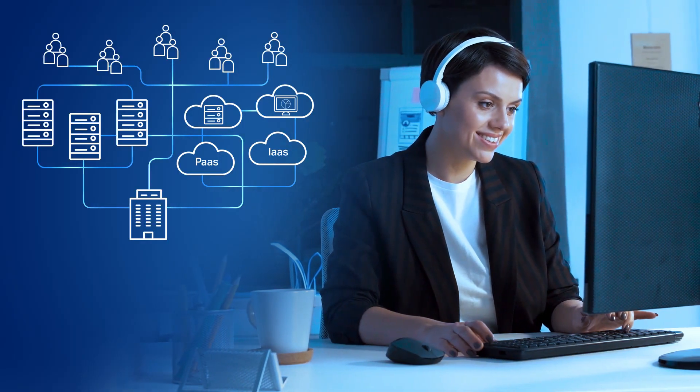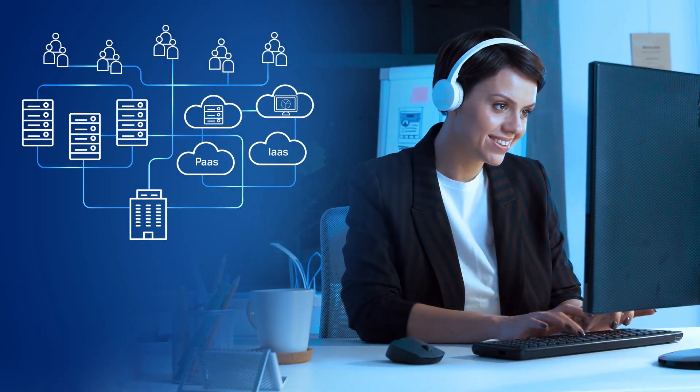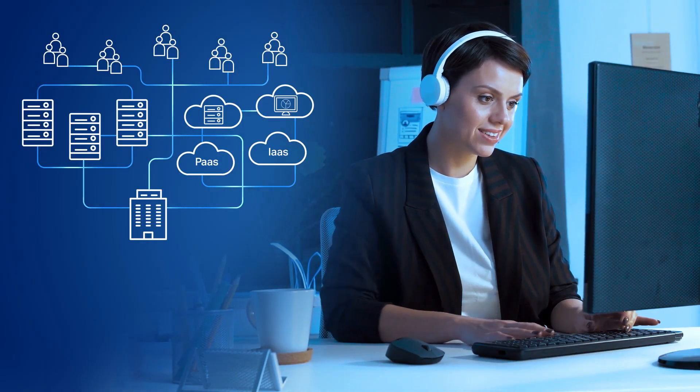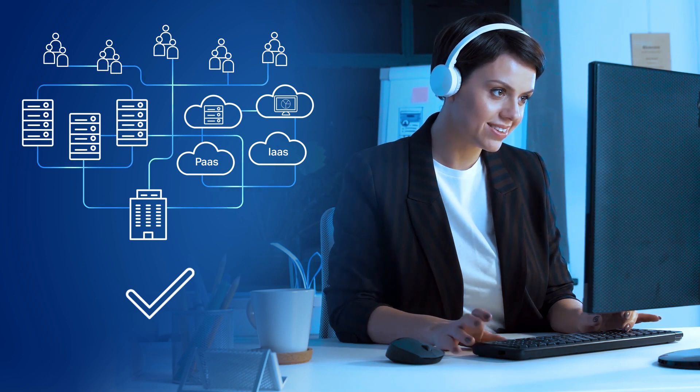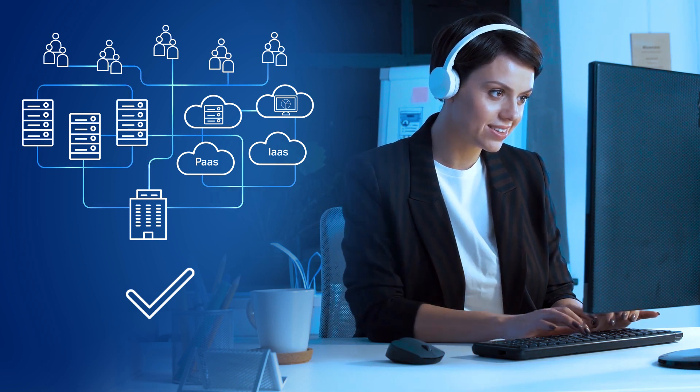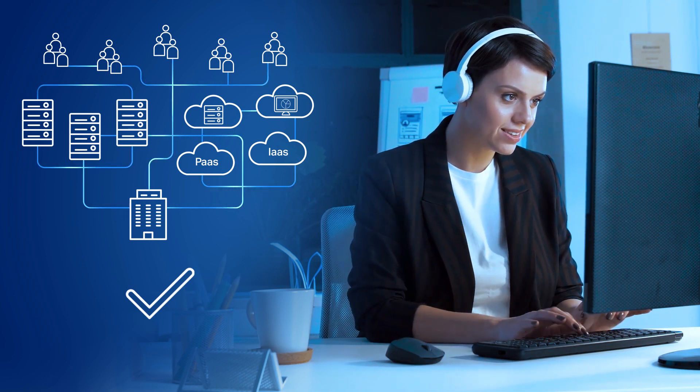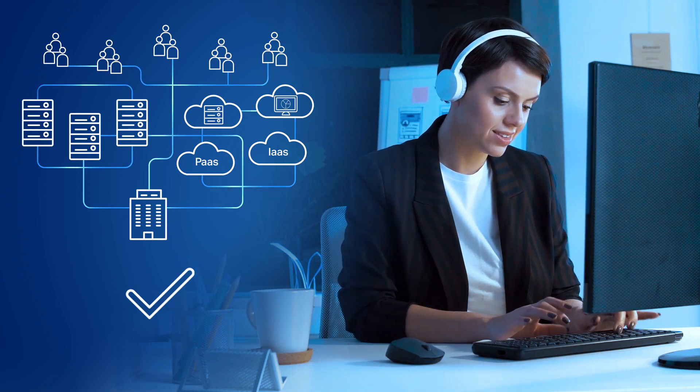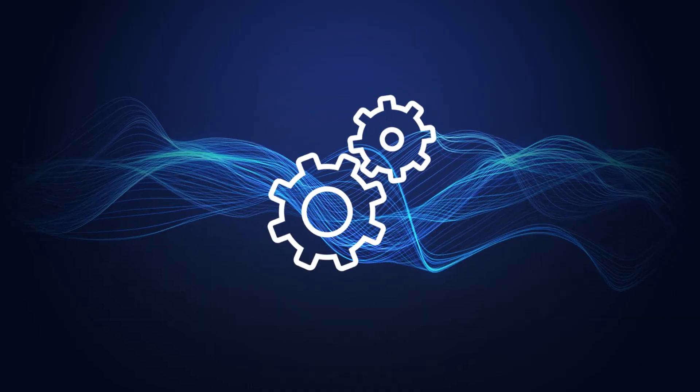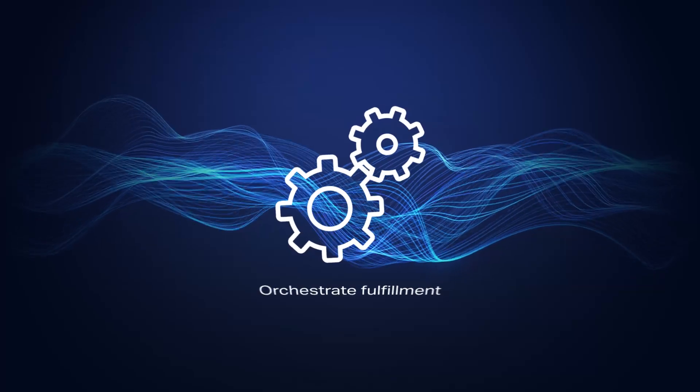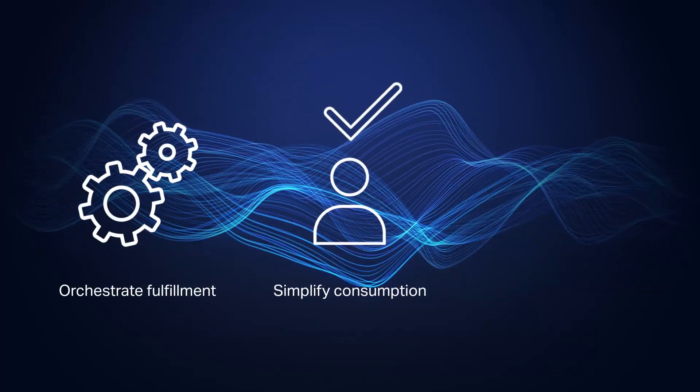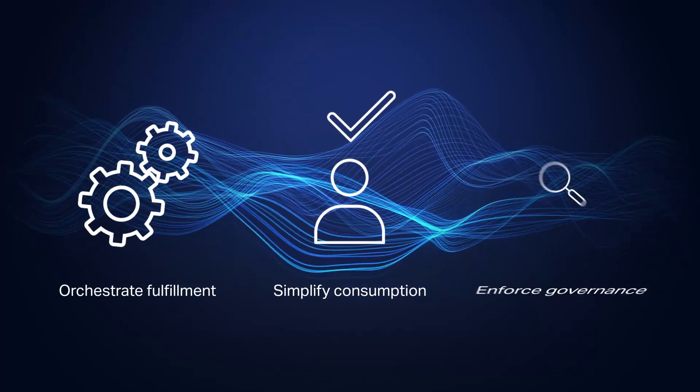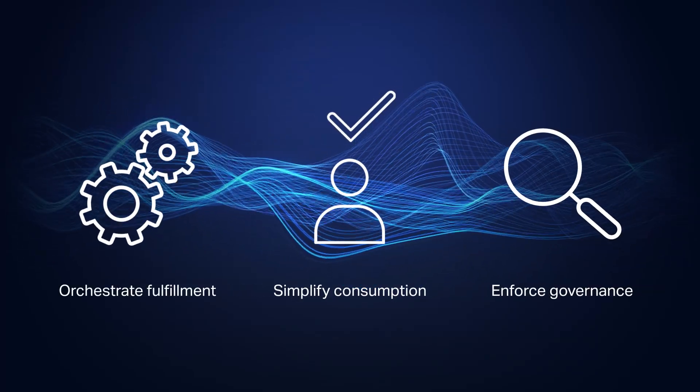HCMX is a comprehensive solution to help your organization successfully and easily manage its hybrid cloud environment. To learn more about how you can cost-effectively orchestrate fulfillment, simplify consumption, and enforce governance, visit microfocus.com/hybrid cloud.